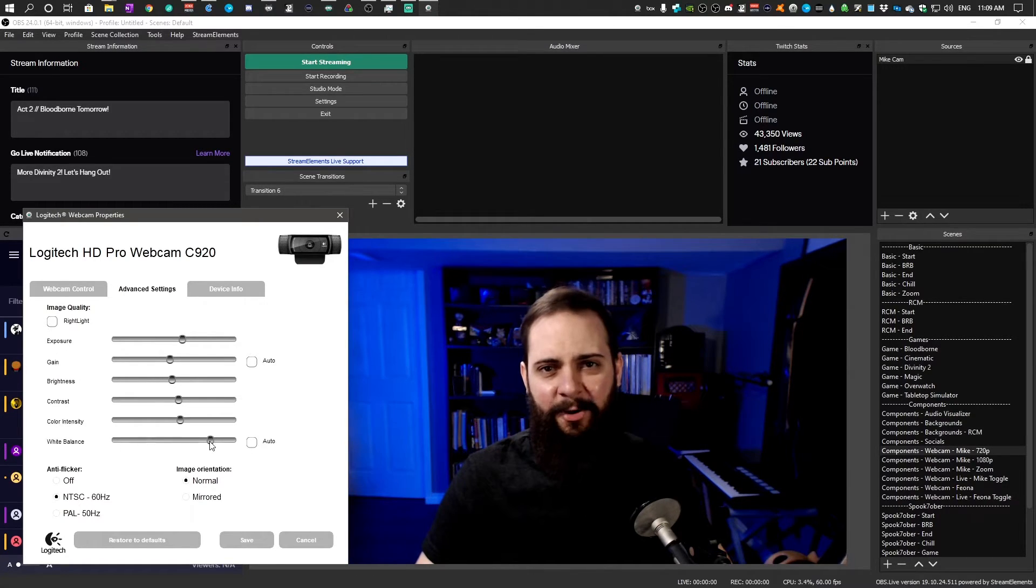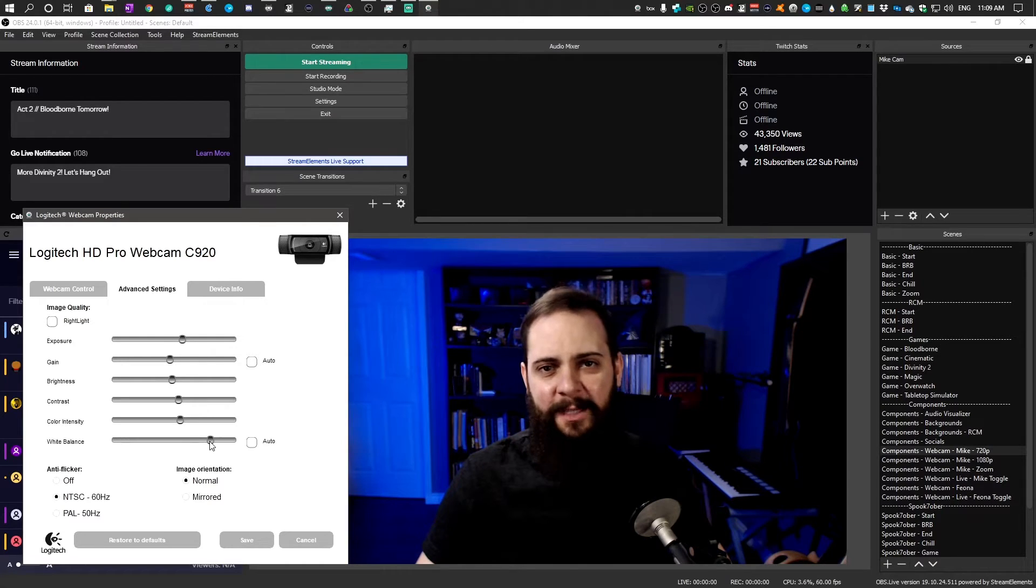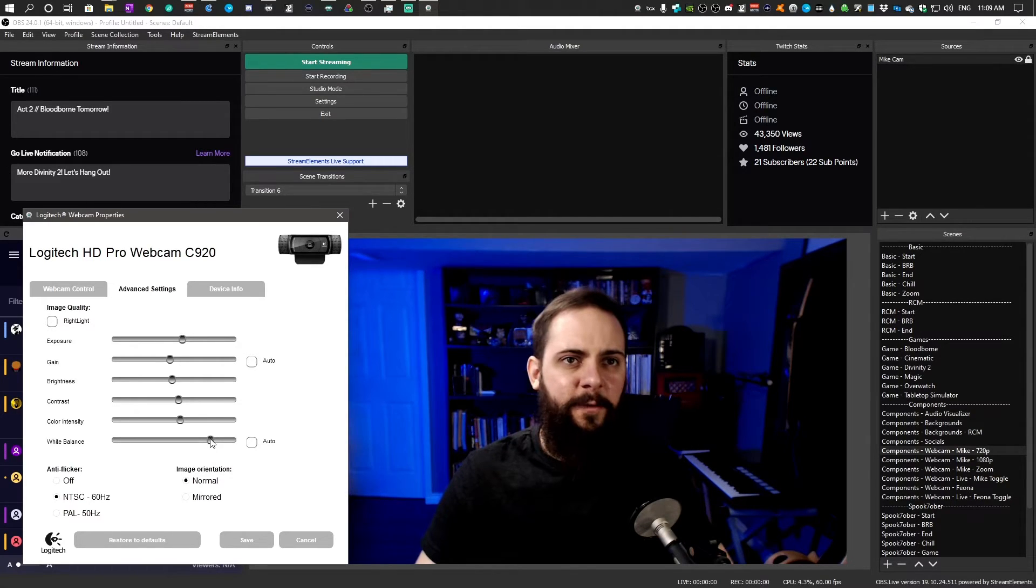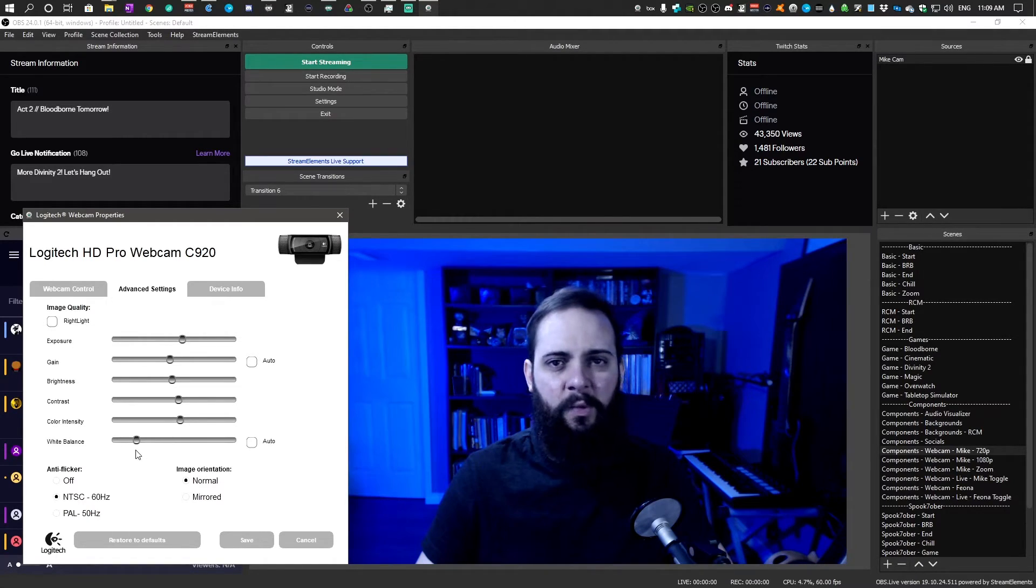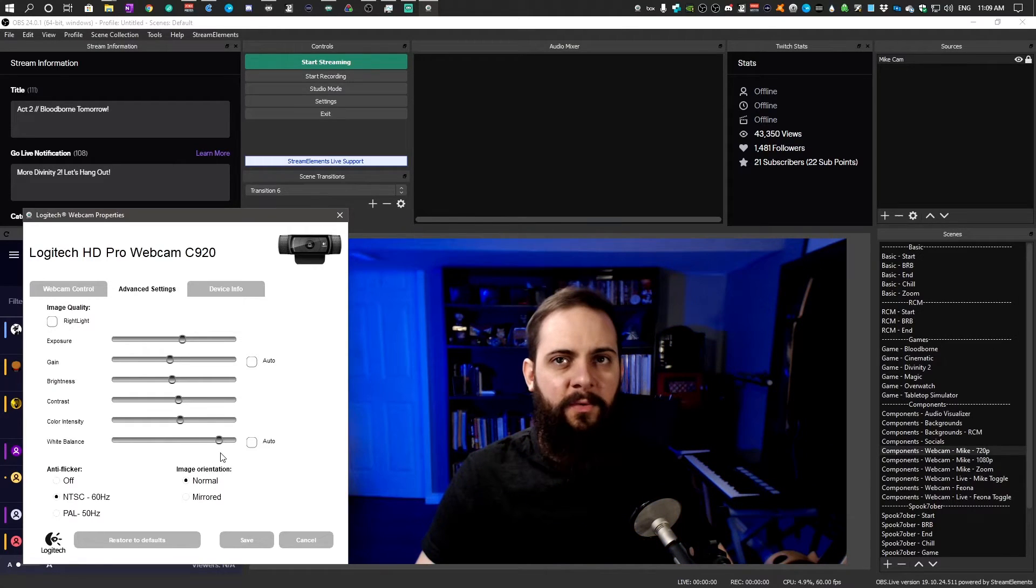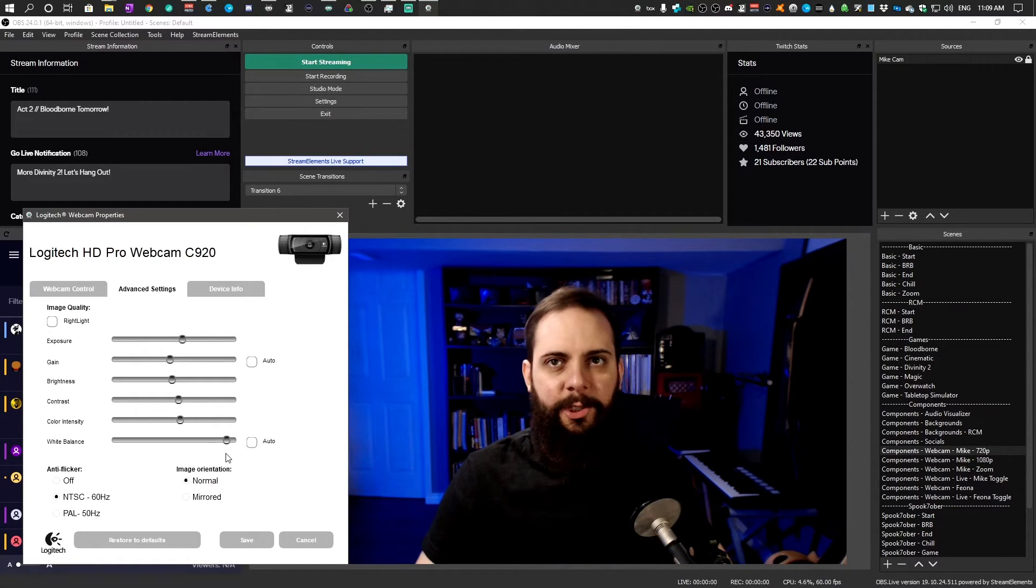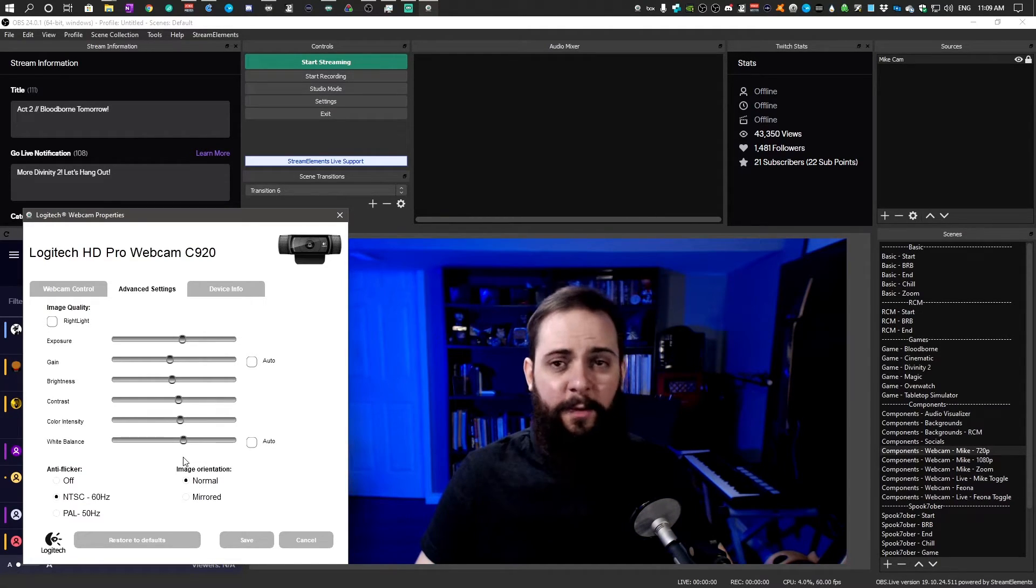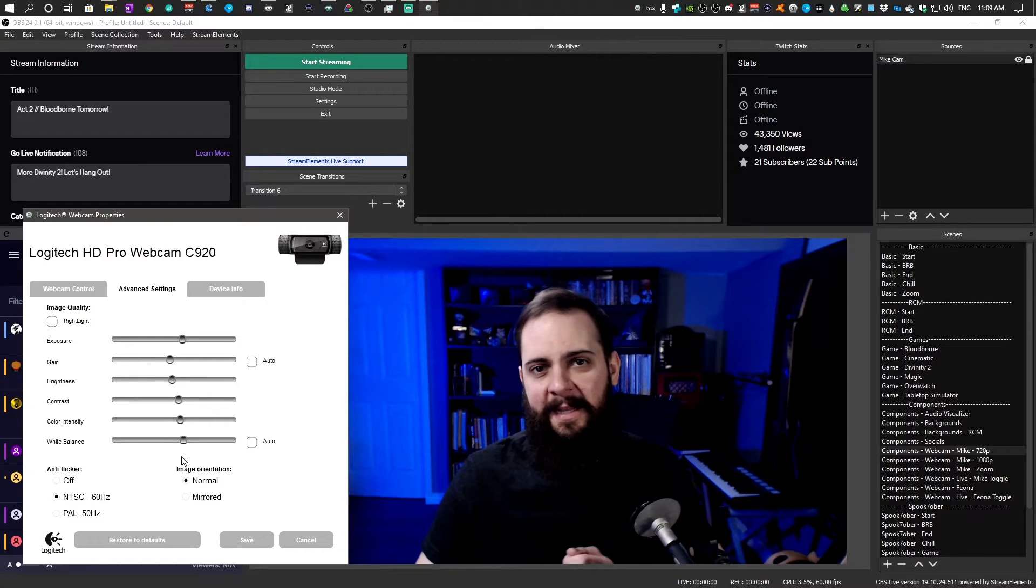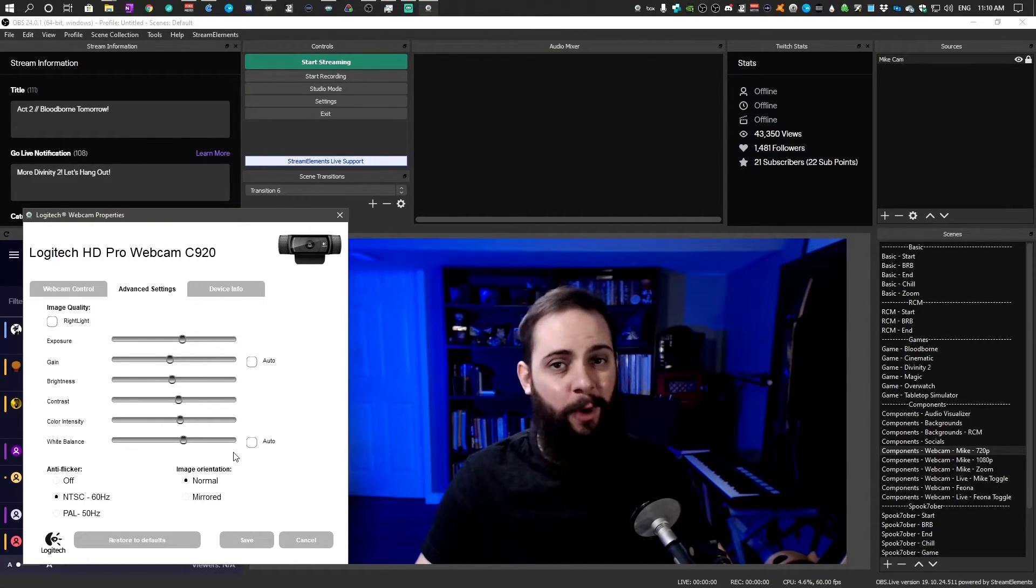And the last slider on here is white balance. So the way I recommend dialing this one in is to have something white in the image and try and dial this in so the white looks proper. So for me I know I like this a little bit lower here. If we start sliding it super far to the left you can see it becomes really blue. If you slide it really far to the right it becomes really kind of like orange. So I like this one kind of in the middle. Another thing you can do is hold up a white piece of paper and see if you can make that white piece of paper look white. Now we're almost done.